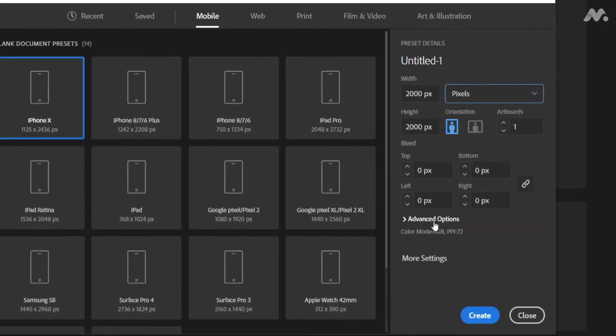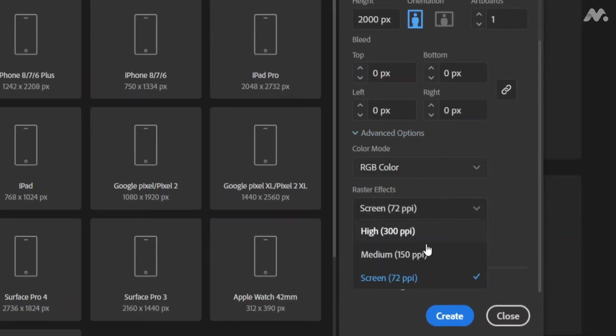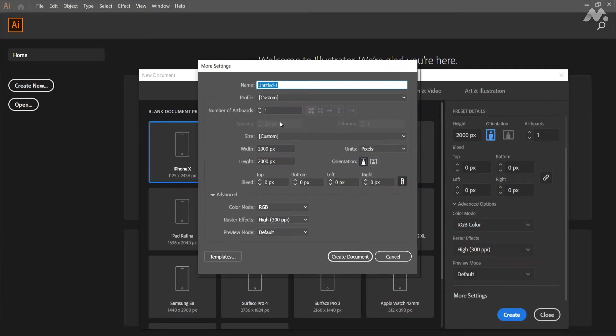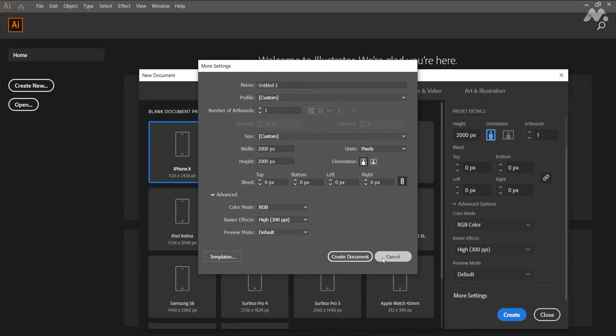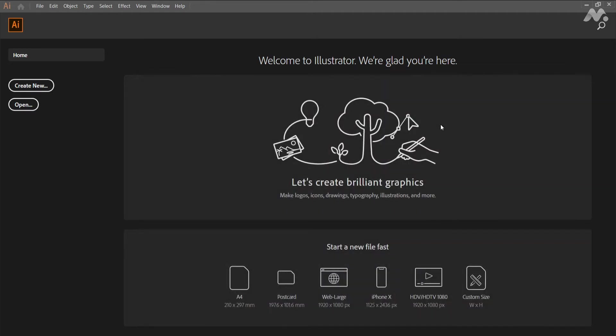Go to advanced and set the color mode to RGB, raster effects into high, preview mode default. If you want more settings you can click on the more settings button. Rename the document as per your interest. Now click on the create button.